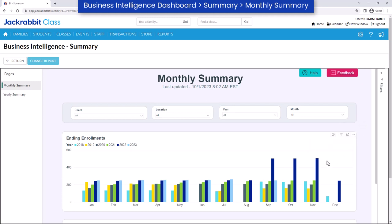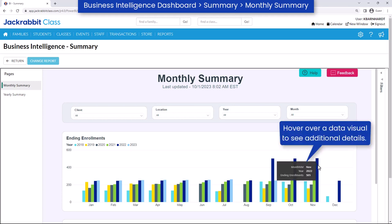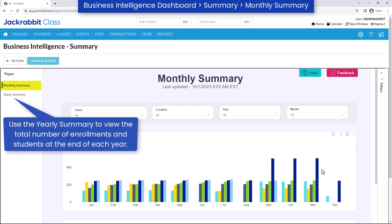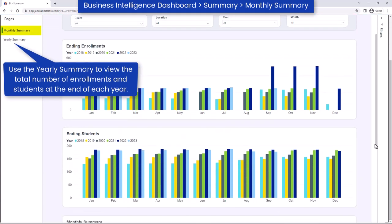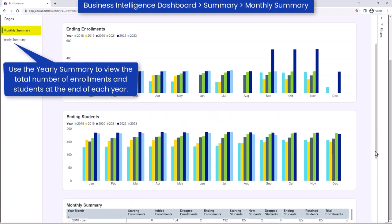The summary report provides a snapshot of your enrollment and student data at the end of each month and year. The monthly summary includes the total number of enrollments and students at the end of the month compared to previous months and years.